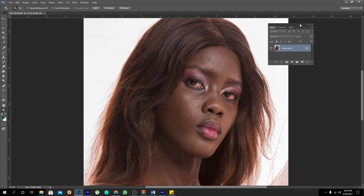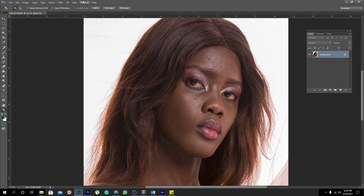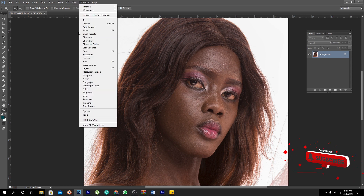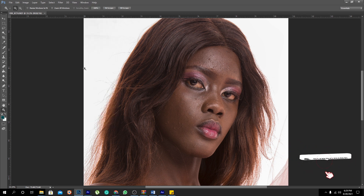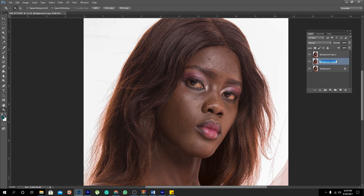We come here onto the layers panel. If it's not on your window, you just come here onto Window and click onto Layers — it will definitely show up. What you're going to do is duplicate this layer twice, and then you name the bottom layer as 'tones' to mean color. Then we'll name this upper layer as 'texture', just like that.